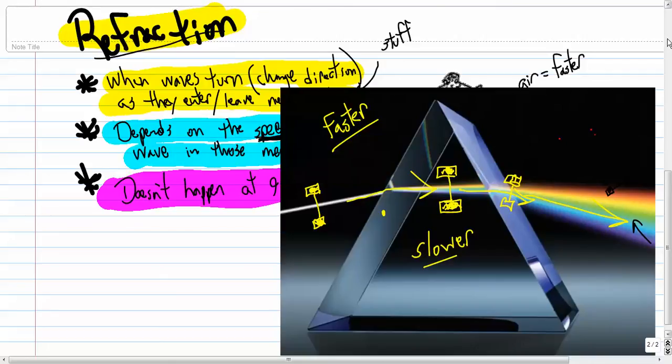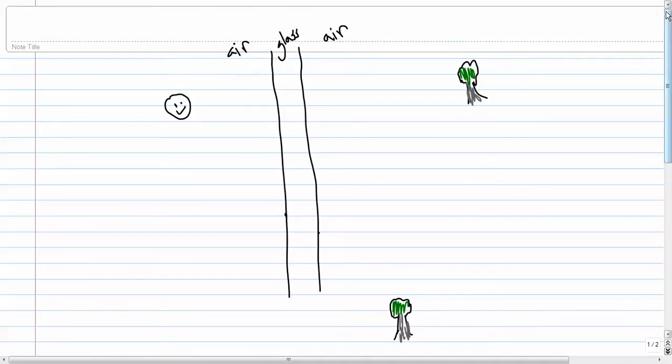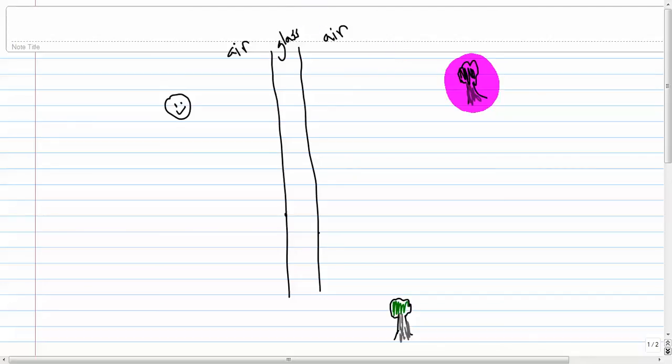Let me just show you another drawing. Let's say that here's you and you're looking at two different trees. This tree over here, it is exactly where you think it is. Why? Because the light that gets to your eye goes through this window, let's say it's glass, and the angle is 90 degrees. So the tree is pretty much right where you think it is.